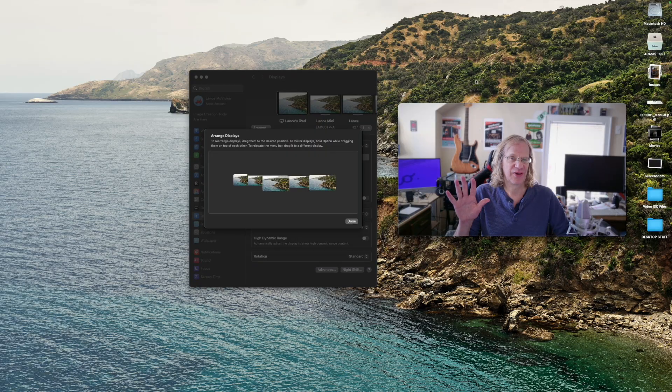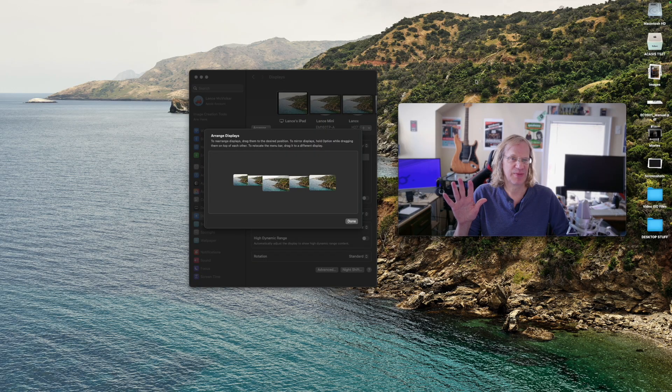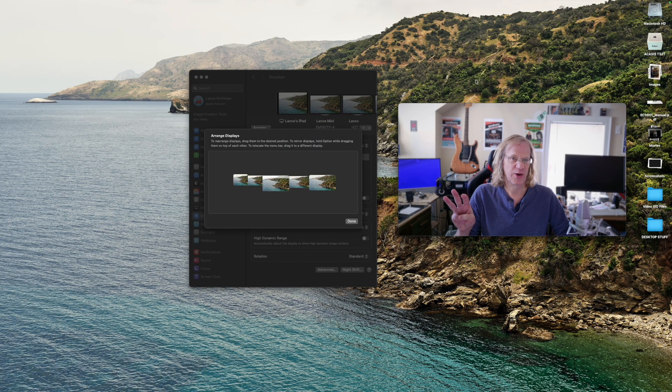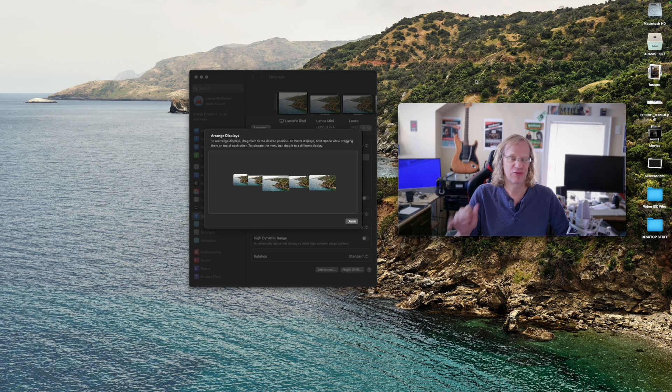Hey guys, it's Lance at Mac Sound Solutions, and today I've gone monitor crazy. Five monitors connected to my Mac Mini. Three are hardwired, and two are using screen mirroring.